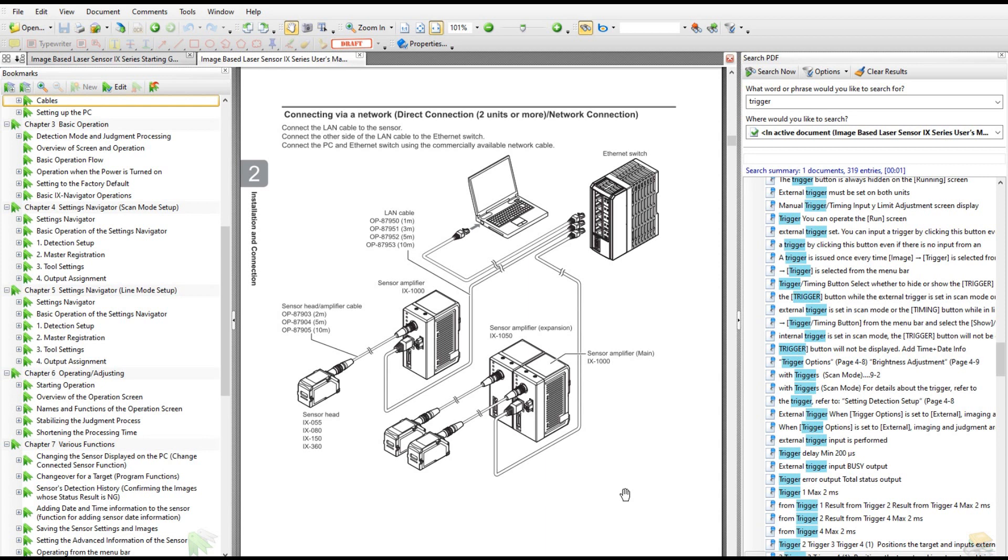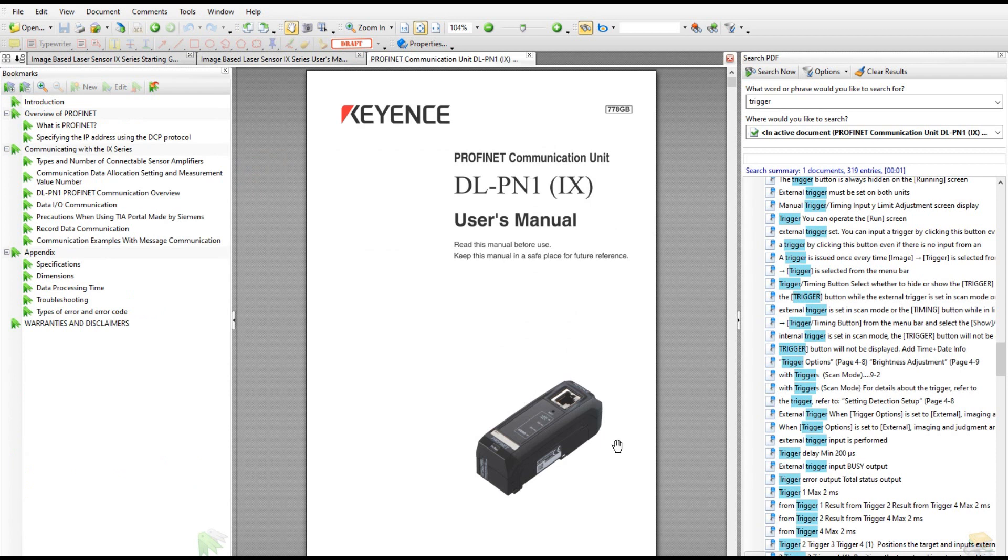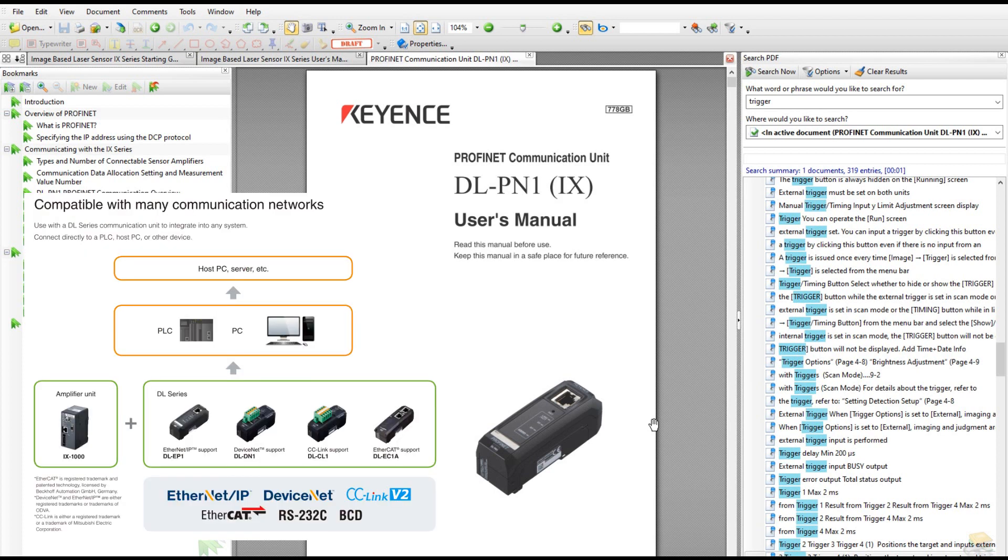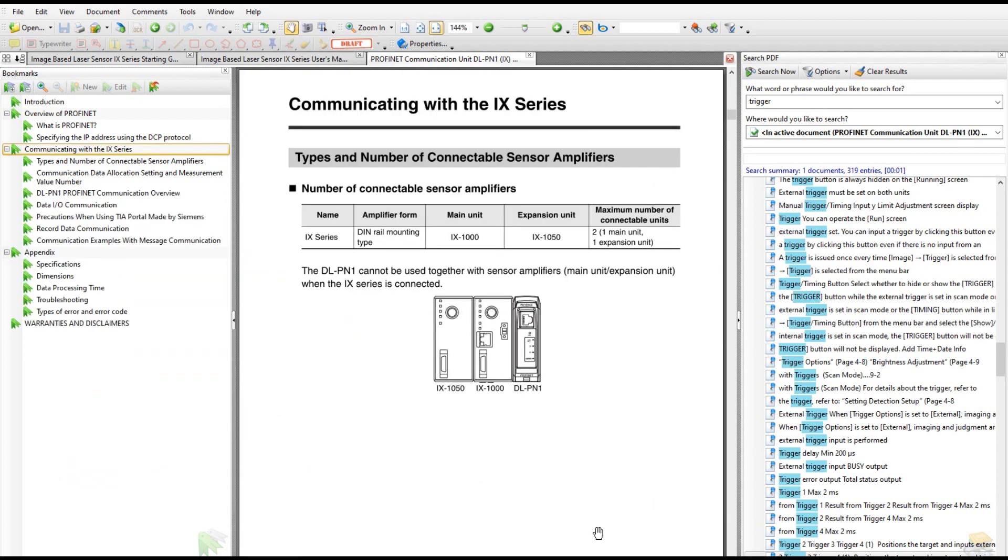In my case, the laser sensor system needs to check the part left and right simultaneously. So the system needs a main unit plus one expansion unit. This whole system can provide two laser sensors, one allocated on the left and one on the right. However, this picture doesn't explain how to connect to a PLC system. To communicate with the PLC system, the IX series needs one additional module called the DLPN1.